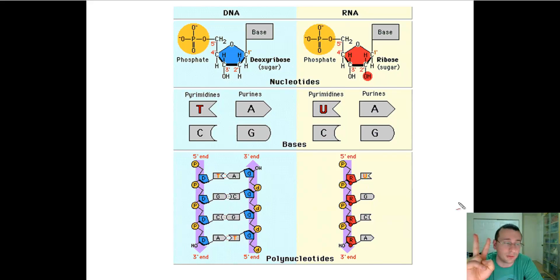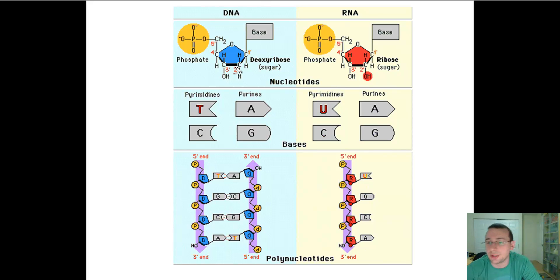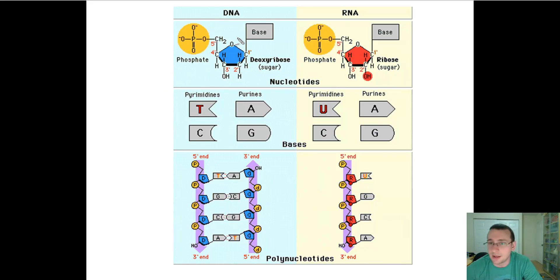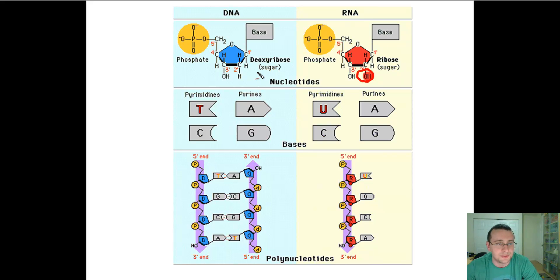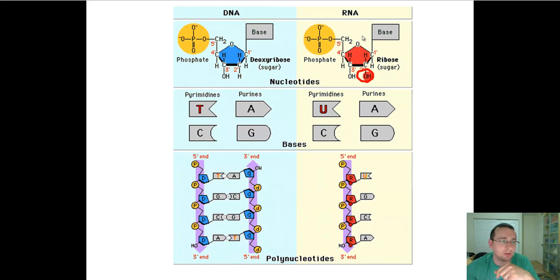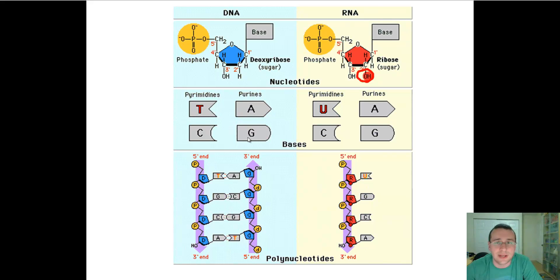You need to understand there are two types of nucleic acids: DNA and RNA. Each of these nucleic acids is made of three basic parts. They have a phosphate group — you see that in yellow — and then a pentose sugar. The DNA is slightly different from RNA. Notice that the RNA has an extra oxygen right here on the second carbon. That sugar is called ribose, while DNA, because it's missing one of the oxygens, is called deoxyribose. And then you have a nitrogenous base.